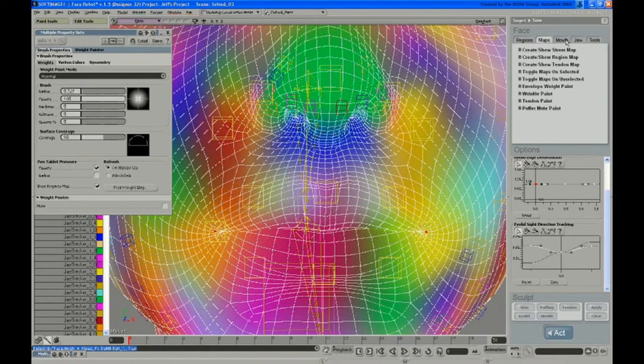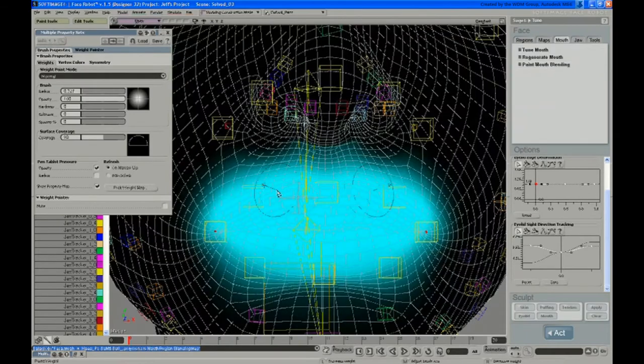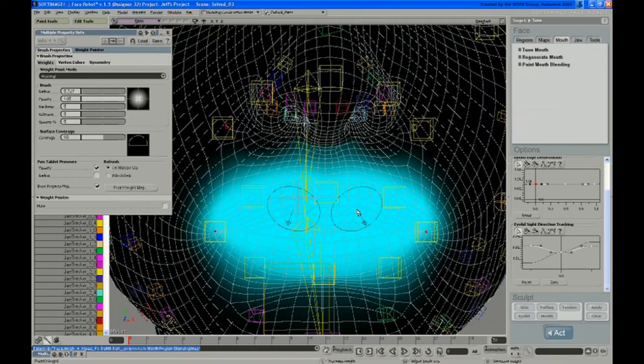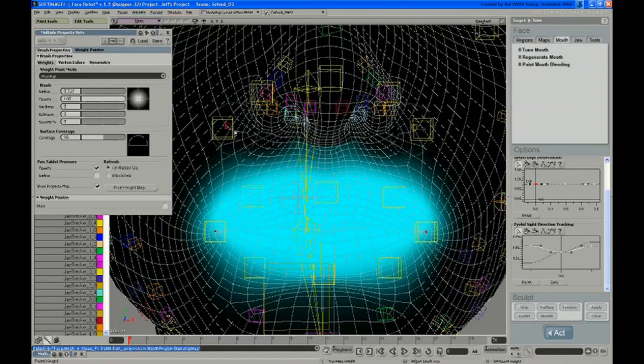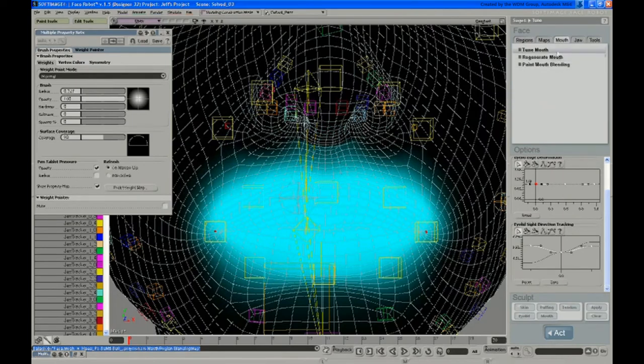Anywhere where, if you go back to the mouth tab and the paint mouth blending, anywhere where you're in the blue here, the enveloping doesn't factor in. It's all the operator for the mouth controlling that. And as you get closer into the black areas, the weighting picks up again. So most of all that area that we just painted blue is going to get its influence from the mouth control anyway.